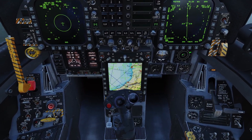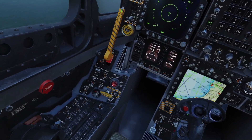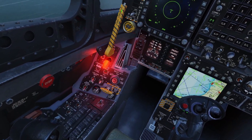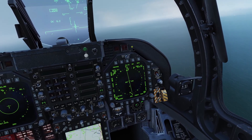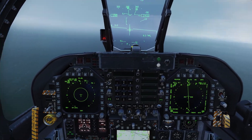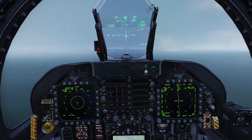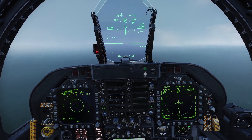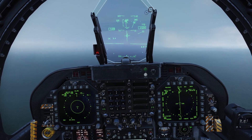Drop the hook down. Once you're slower than 250 knots, drop the gear. Then drop flaps down to full. From here, proceed like a normal ICLS landing.